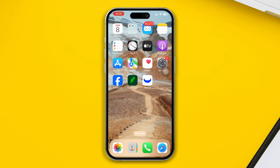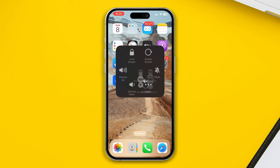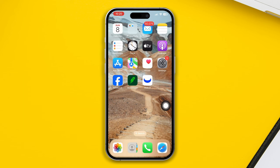Solution 1: Try to restart your iPhone. Restarting your iPhone can often solve minor software bugs and glitches. After restarting, check if your problem is fixed or not and try the next solution.